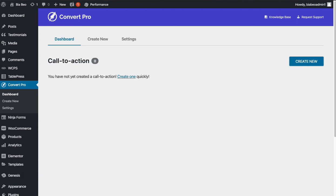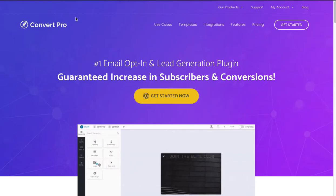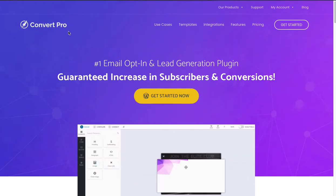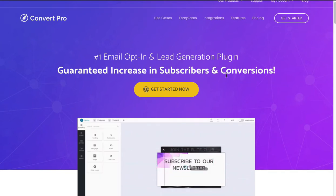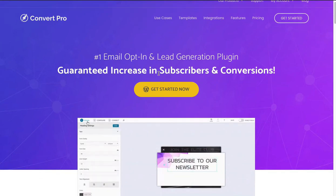ConvertPro is a WordPress plugin that allows you to create email opt-ins, but it does a few other things as well. As we can see here from the ConvertPro sales page, it's an email opt-in and lead generation plugin for getting new subscribers.